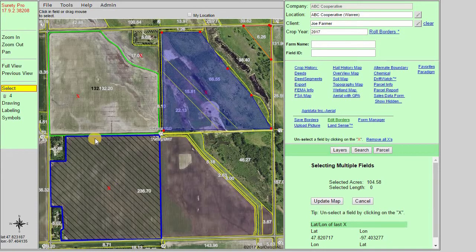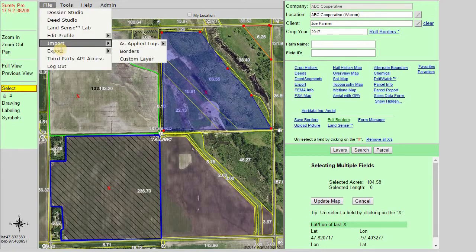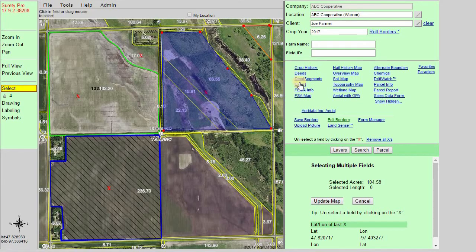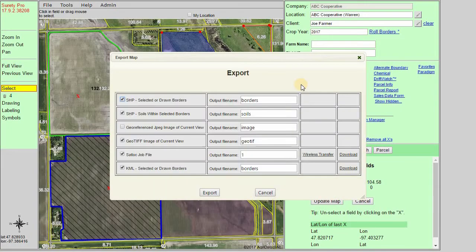From here we can either go to the File drop-down, Export, and Current Map, or simply use the export link in the right panel. The export page offers us six different options.